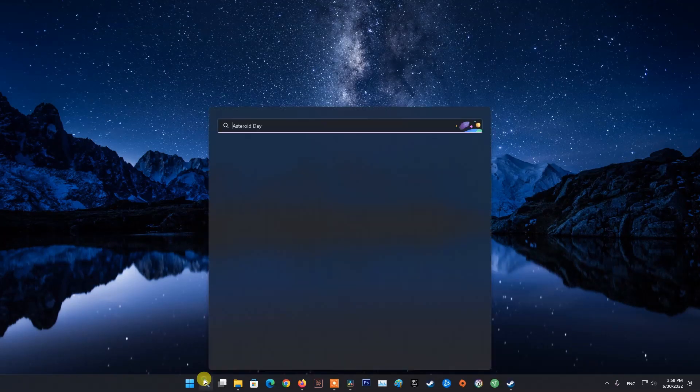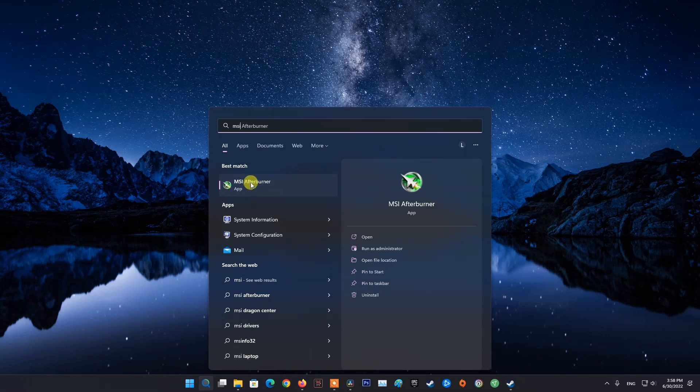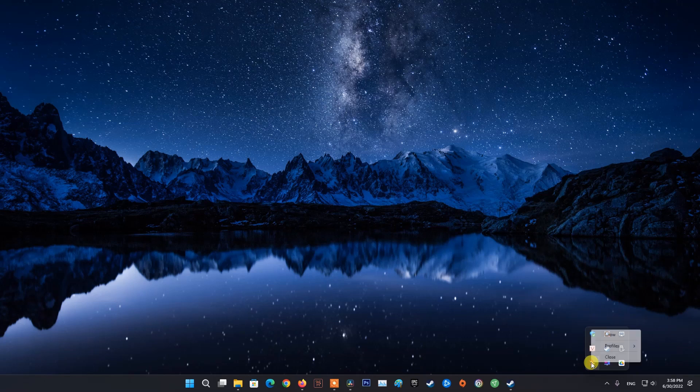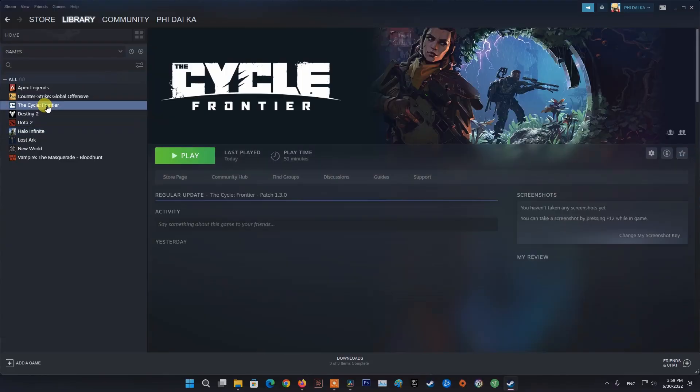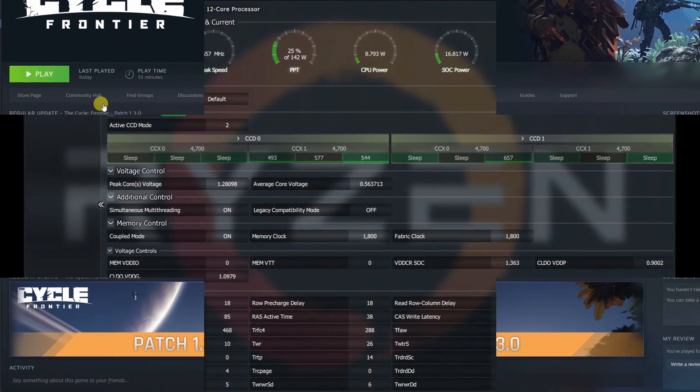Method 1: Turn off Rivatuner and MSI Afterburner. If you are using MSI Afterburner and Rivatuner, I recommend you turn them off. MSI Afterburner and Rivatuner can cause software conflicts leading to game crashes. This problem is not just with The Cycle Frontier, it happens in a bunch of games and other software.